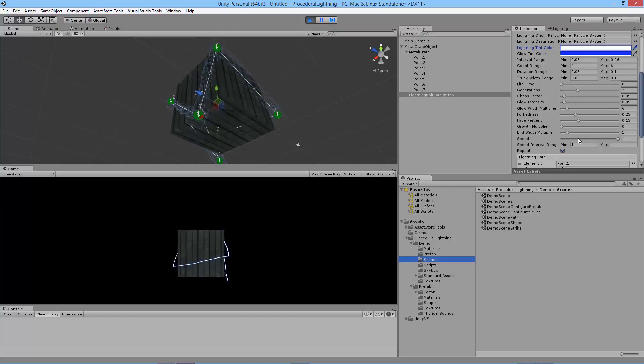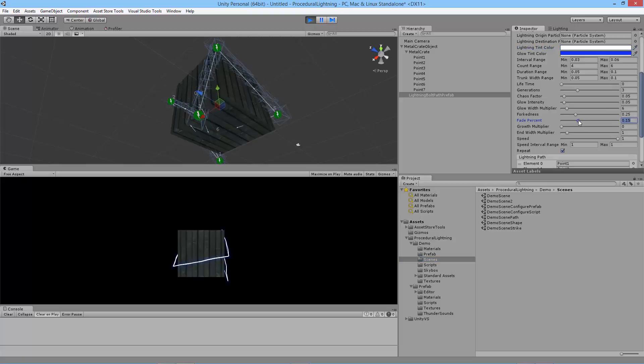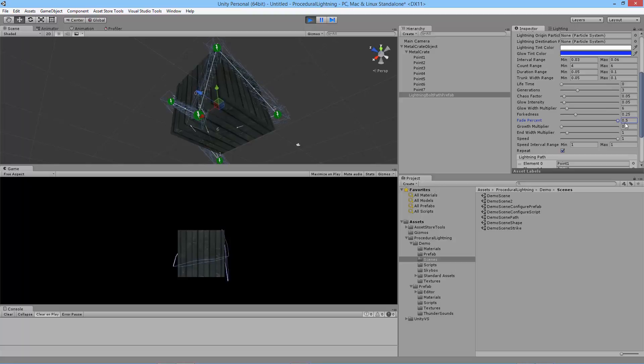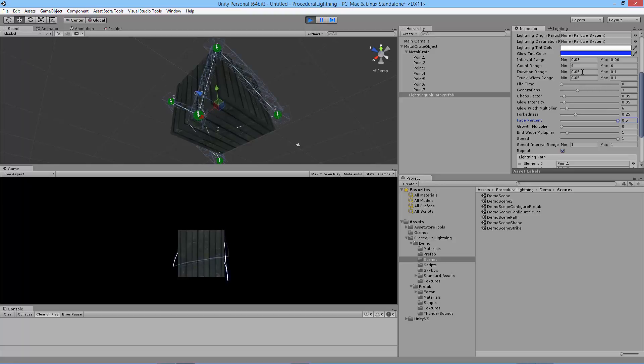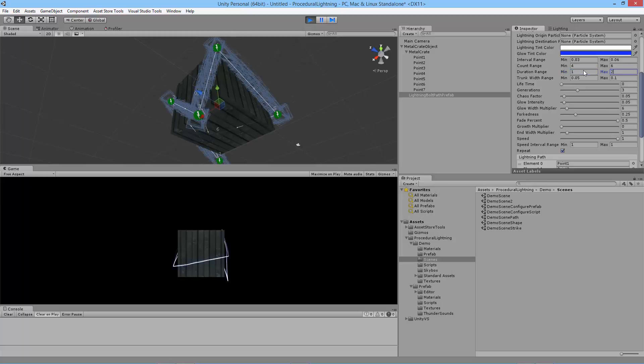One is that we have a fade percent. This kind of changes how the lightning fades in and out. So if I increase the duration of the lightning you'll see how it fades in and out. See how it's fading in and out there. Pretty cool.